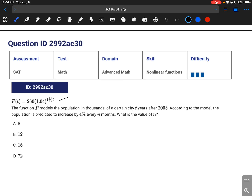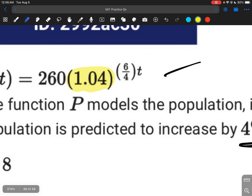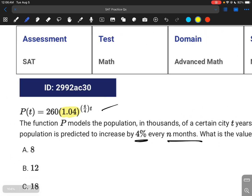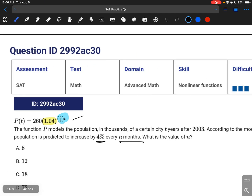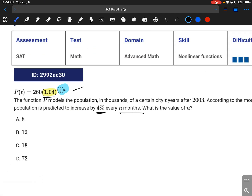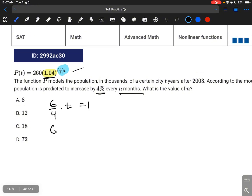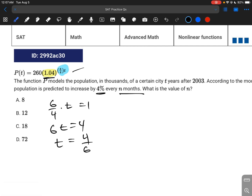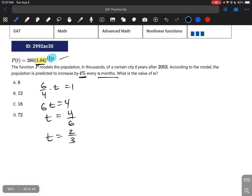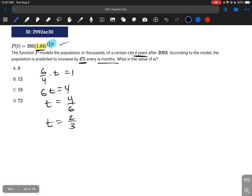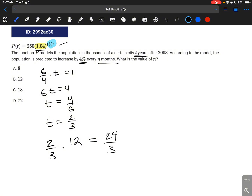For this question, we're given a growth equation and want to know how many months it takes to grow by 4%. We can see 1.04 in the equation — that's the 4% growth factor. When the exponent equals 1, we hit one multiple of 1.04. So we set 6 over 4 times t equal to 1, giving t equals 4 over 6, or 2 thirds of a year. Since there are 12 months in a year: 2 thirds times 12 equals 8 months.